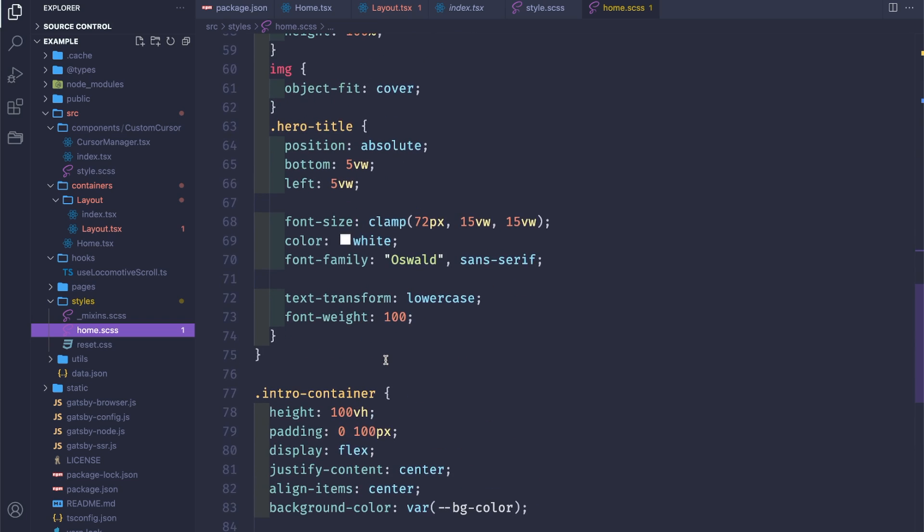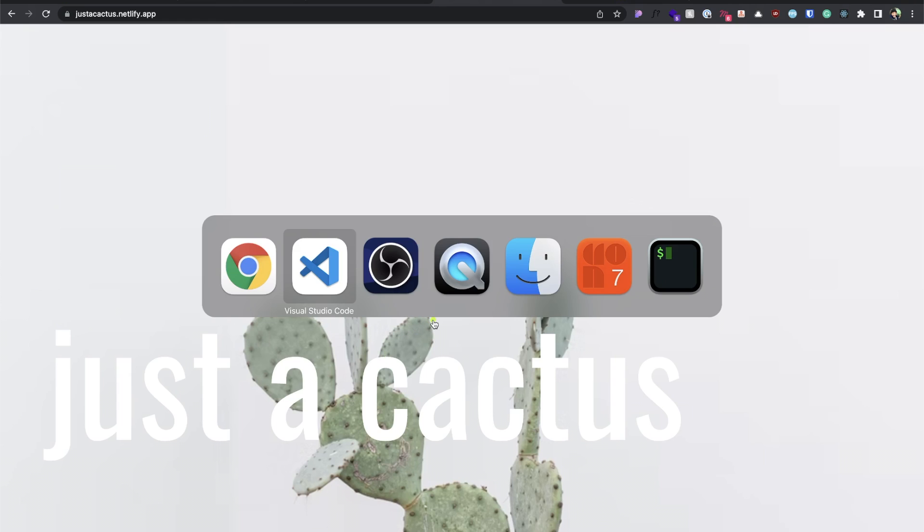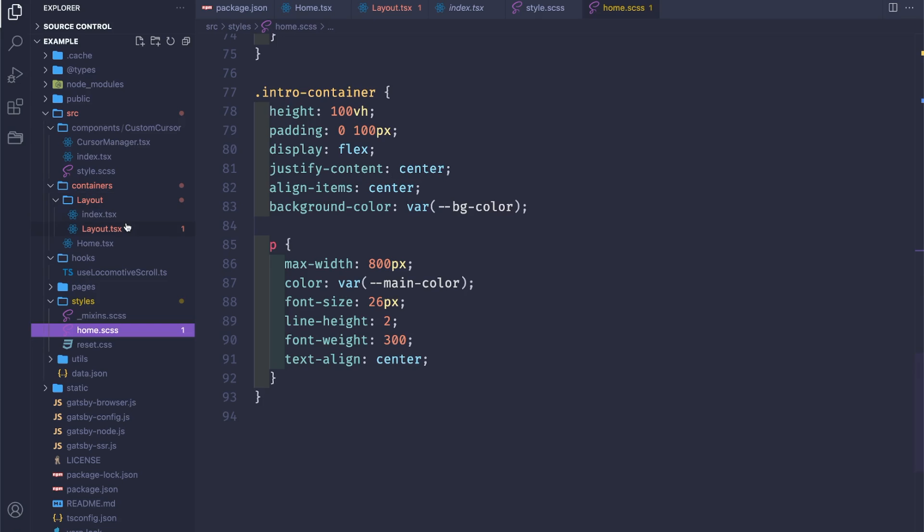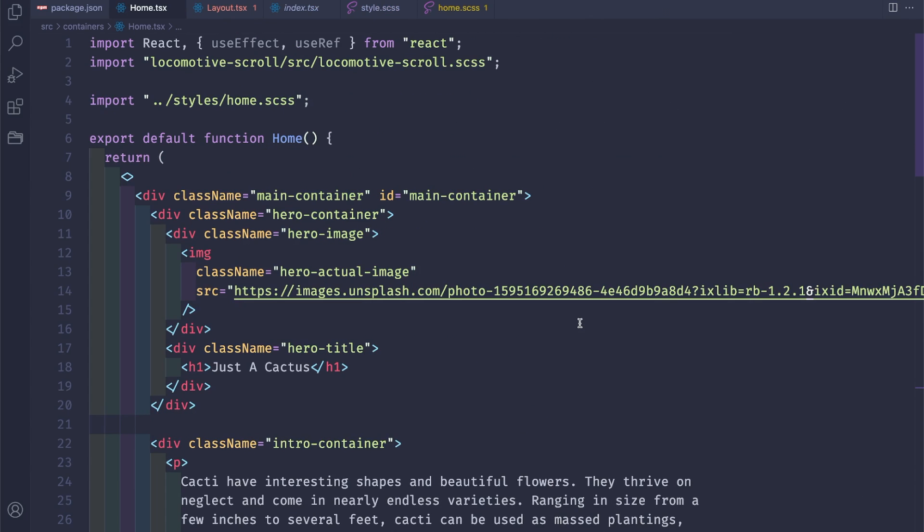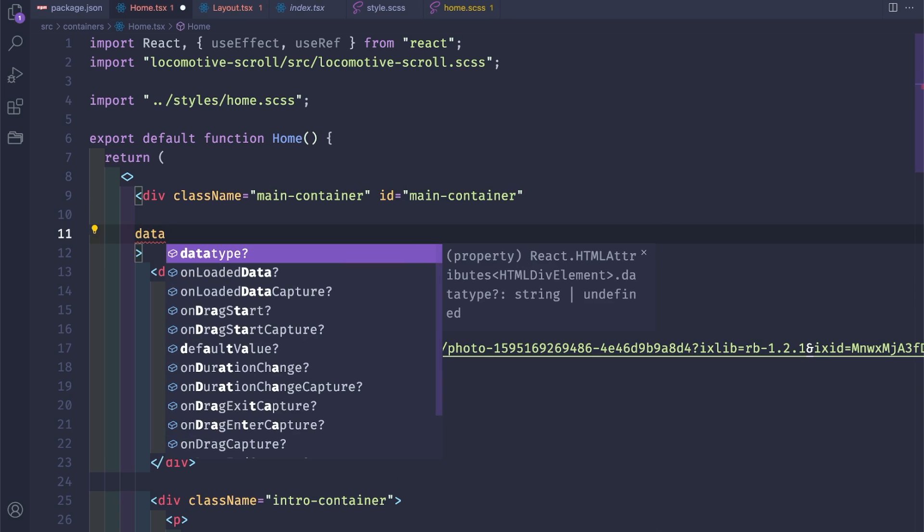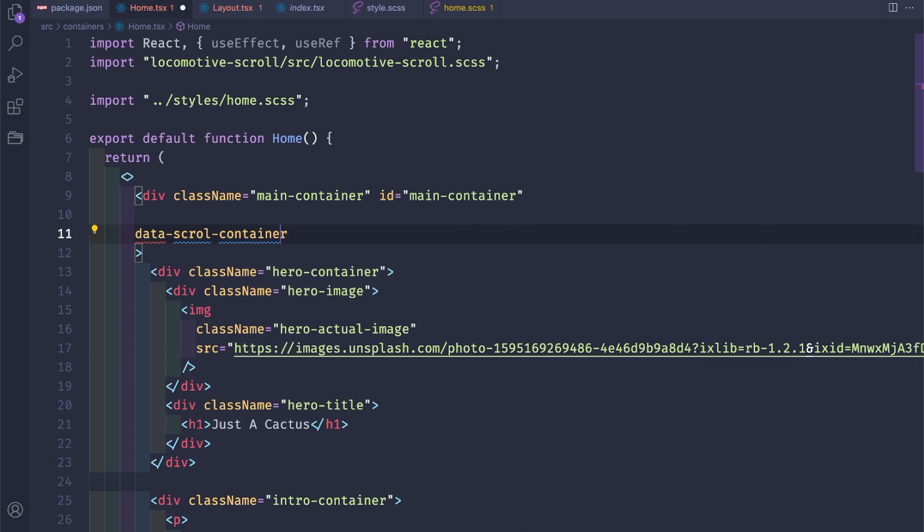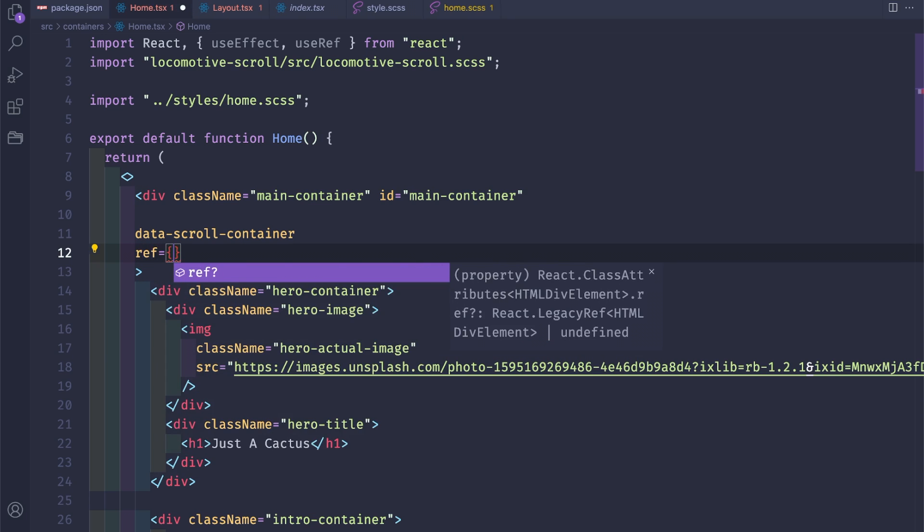For our style I'm going to have everything here in our home component. And yeah, let's go and add the Locomotive Scroll code. So in our main container, go back in our home, let's close the tab. What we're going to say is that the copilot, this will be a data-scroll-container for our Locomotive Scroll.